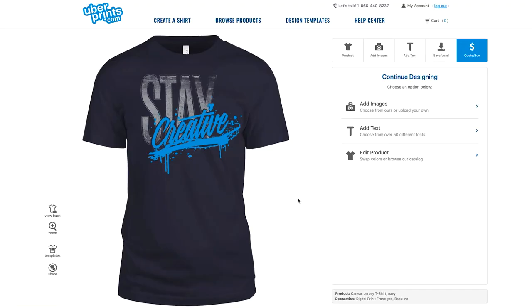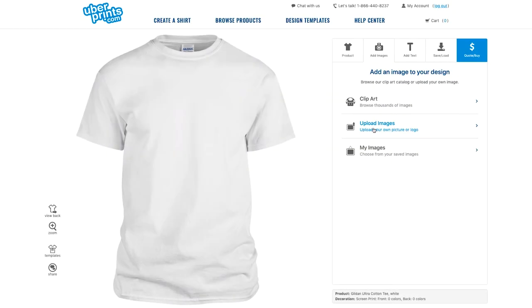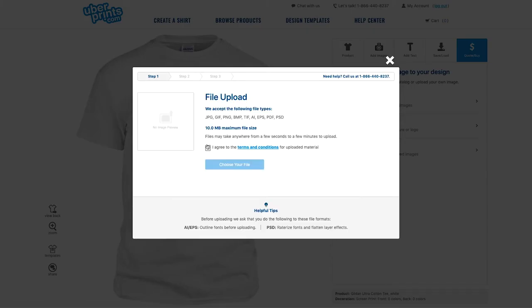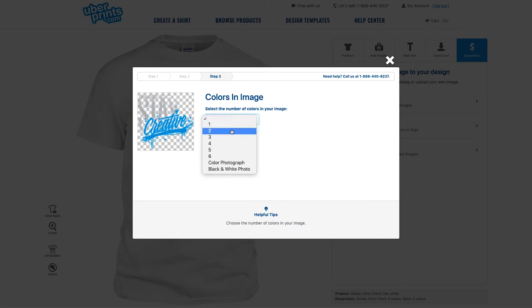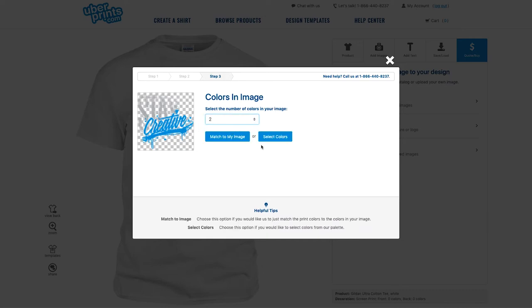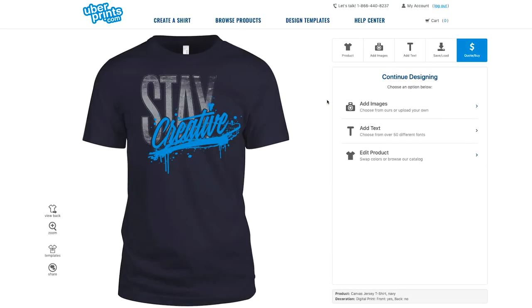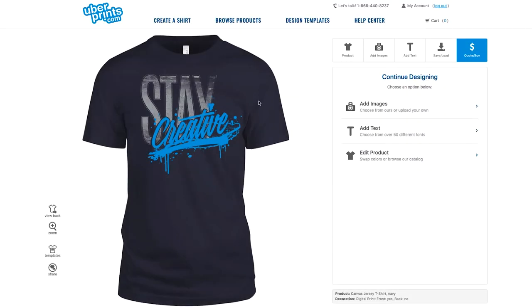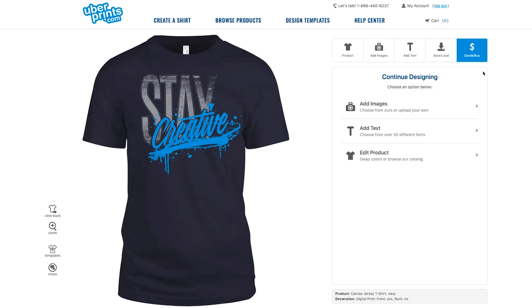The first example is this Stay Creative design — you've probably seen it featured a few times. It's an image I've uploaded into the design studio, and I selected two colors from the dropdown once it uploaded and picked matching colors from our palette. Now that I've arranged it on the shirt, I'm ready to order, so I'll head up to Quote and Buy.